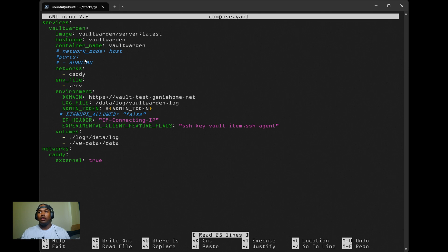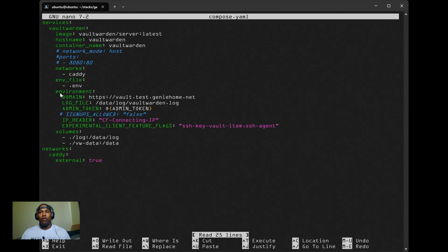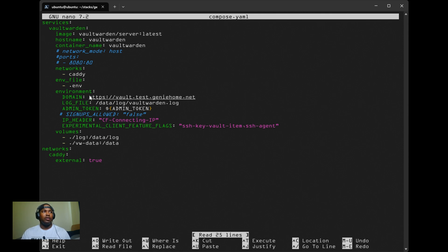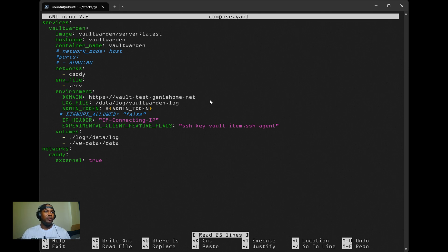I'm also putting it on the Caddy network, the same as my reverse proxy. For the environment variables, the domain is where you'll need to specify the URL that you'll be accessing Vault Warden from. For me, I have it set up as vault.test.geniehome.net.